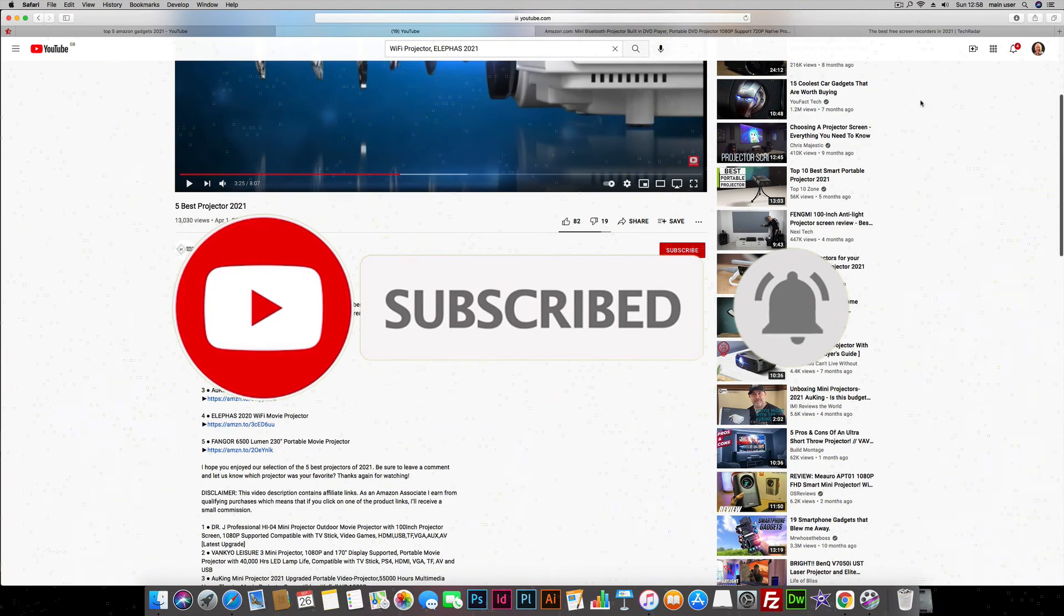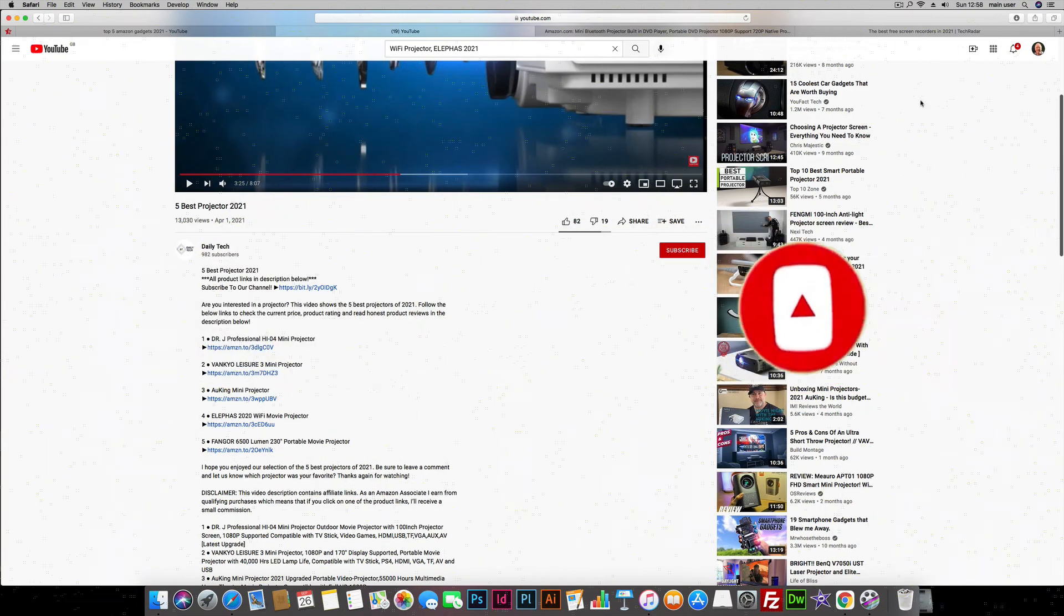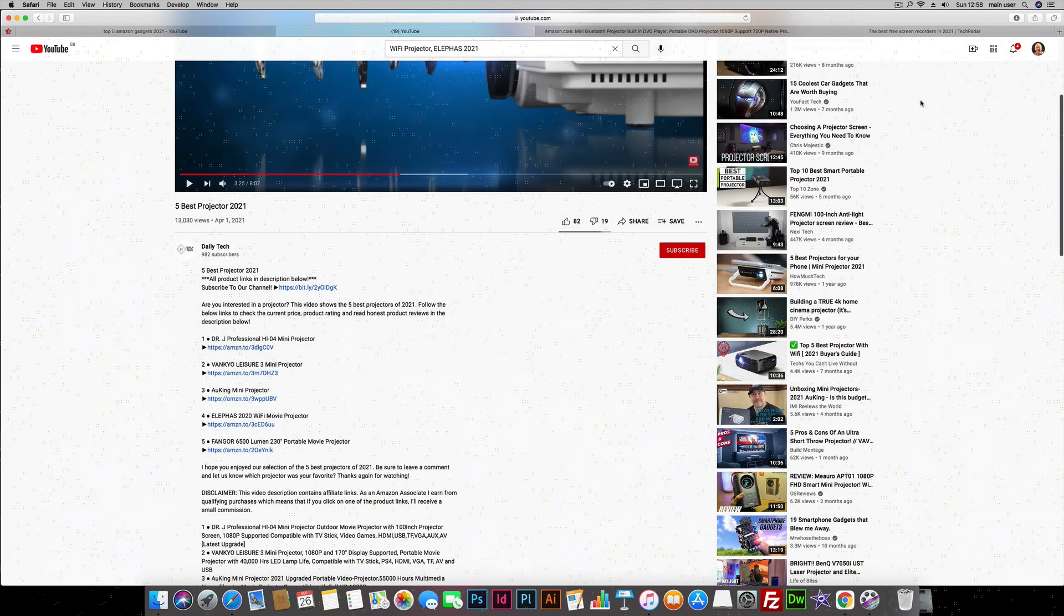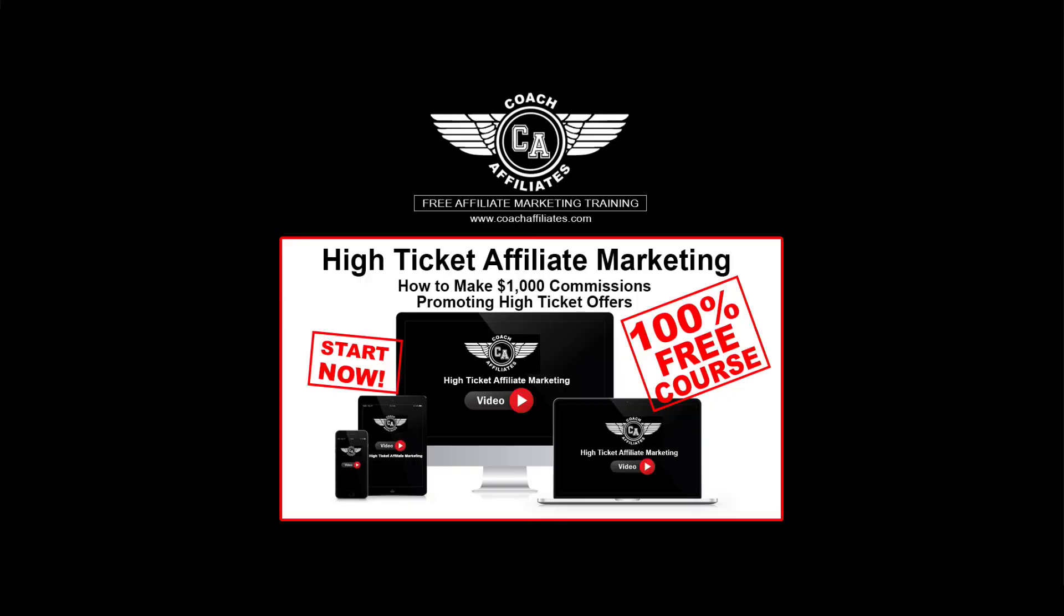I have done a high ticket affiliate marketing free course. You will see that in the description below. 90 minutes long of videos that you can watch. And it will show you how you can make over a thousand dollar commissions just selling high ticket affiliate marketing products and services, which is basically what I do most of my time. But you are very welcome to join me on that free course in the description below. Thank you again today.